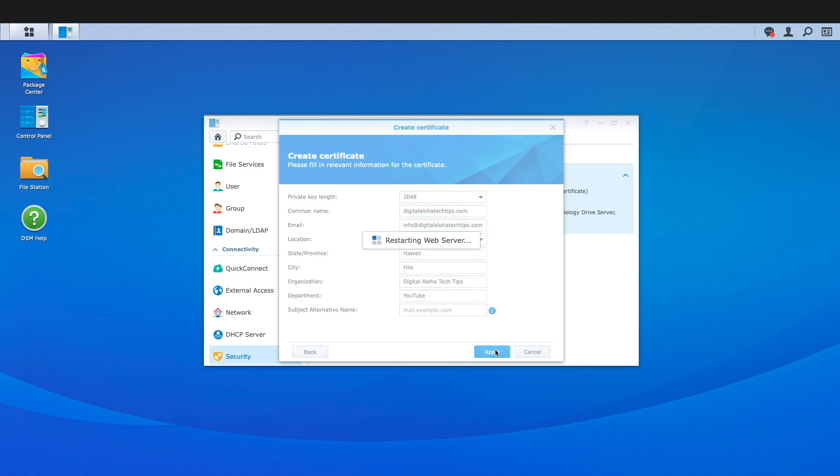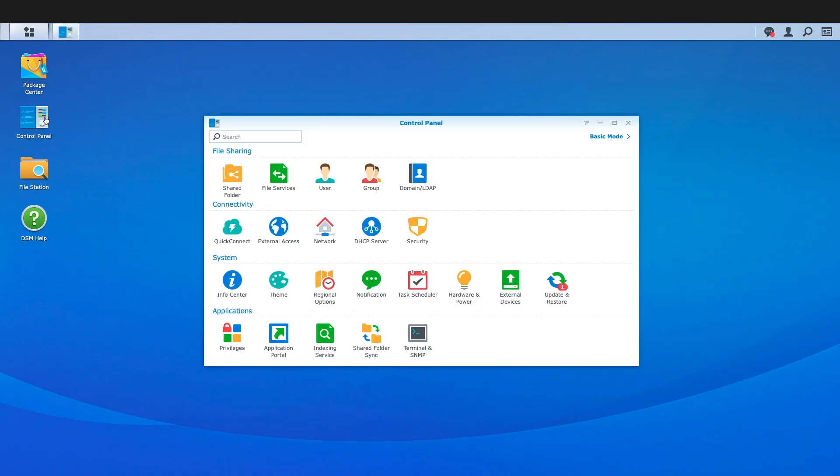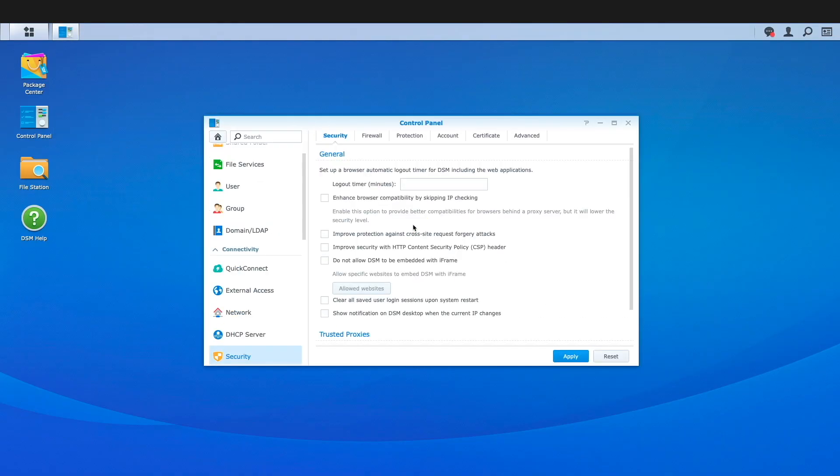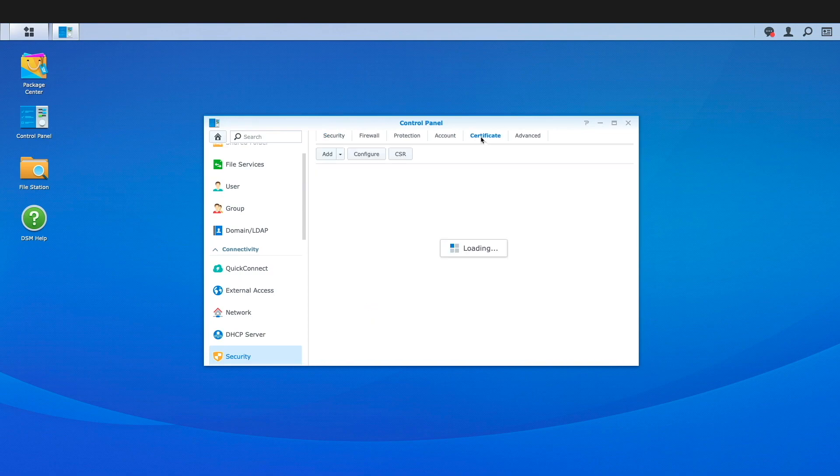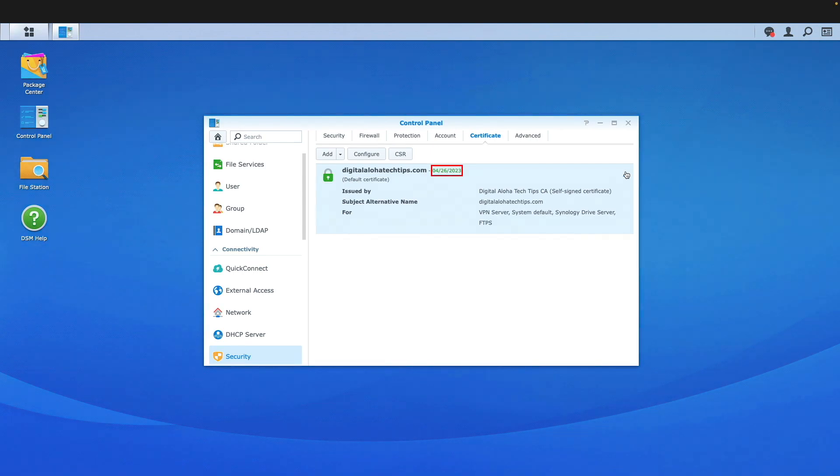Now the certificate will be created, and the web server will be restarted. Once DSM is back up, if I bring up the certificate once again, we can see that the new self-signed certificate replaced the expired Synology certificate, and is valid for one year.